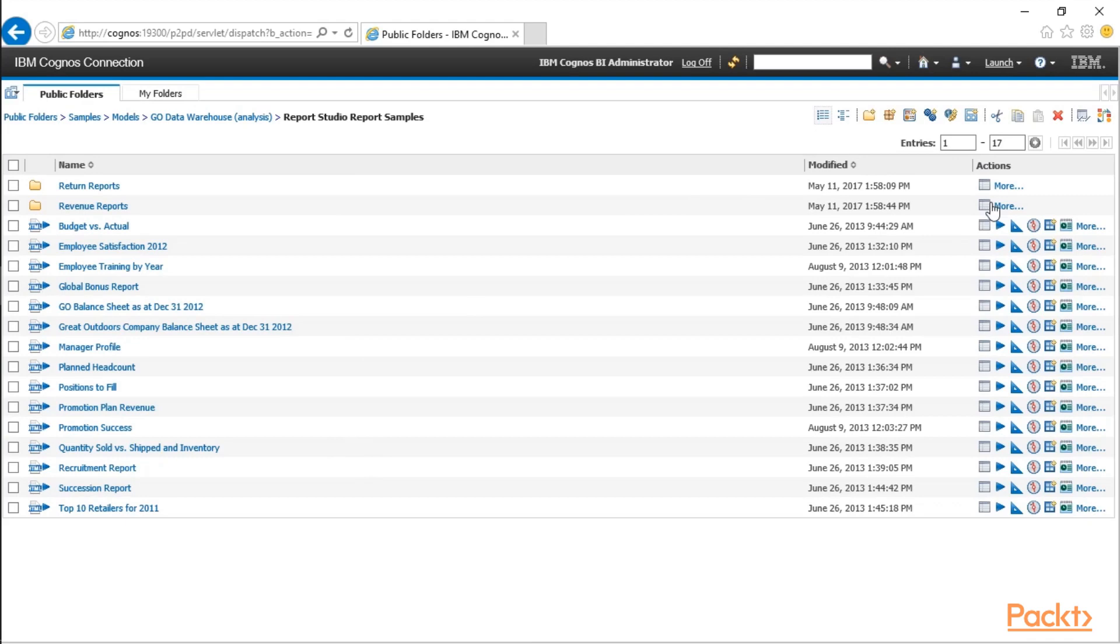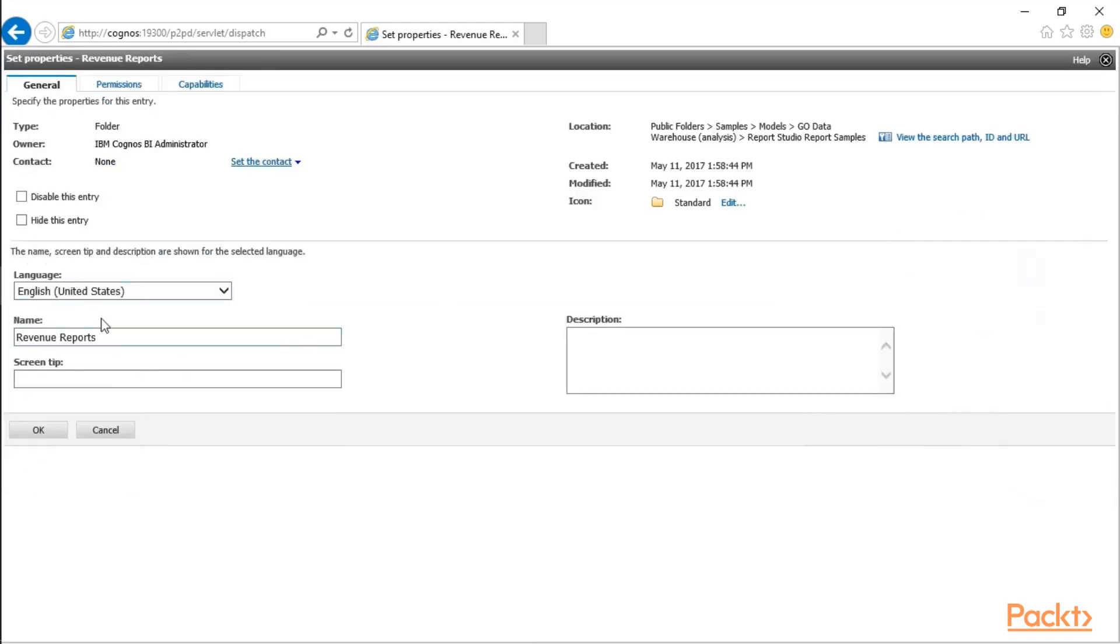Let's go into the Properties. Here, if you want to rename a folder or a directory, you have the option to do that. You can also put a screen tip that gives people a little hint as far as what's going to be in that folder.